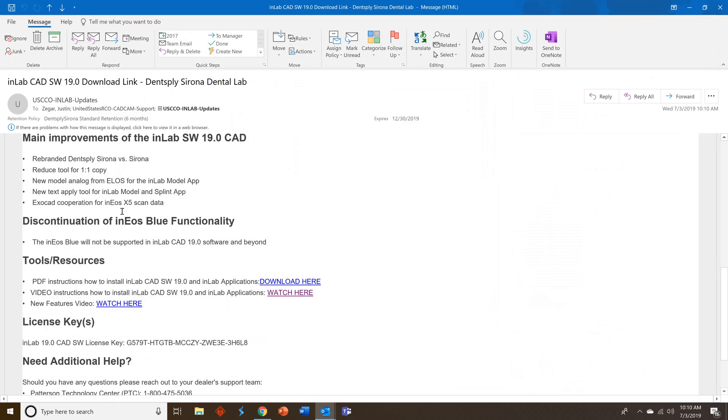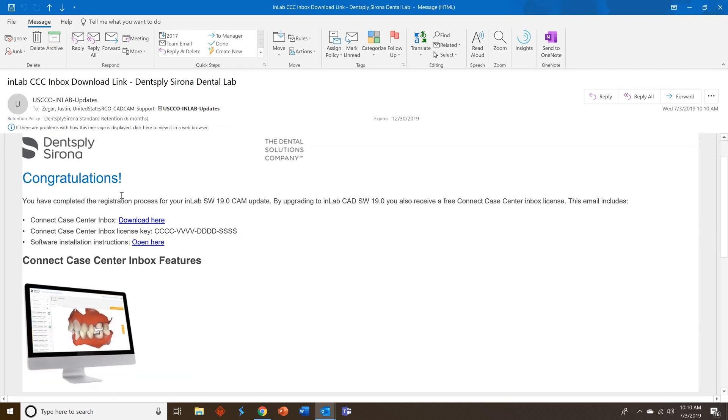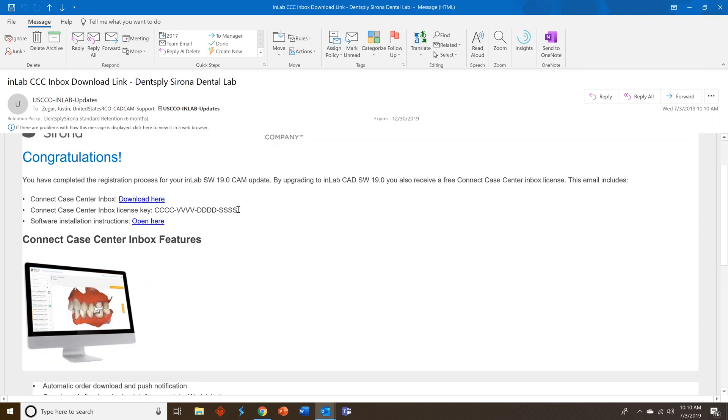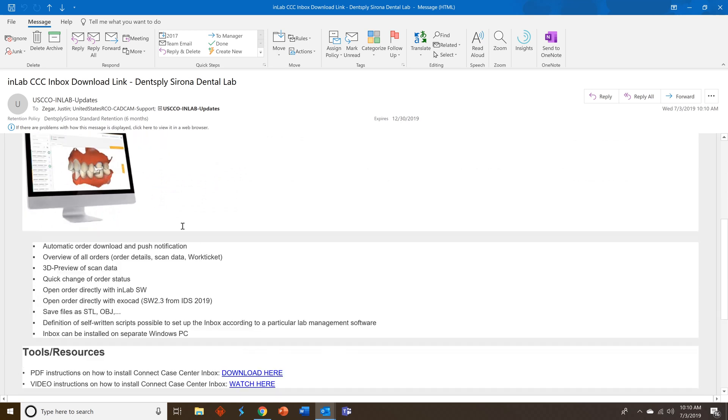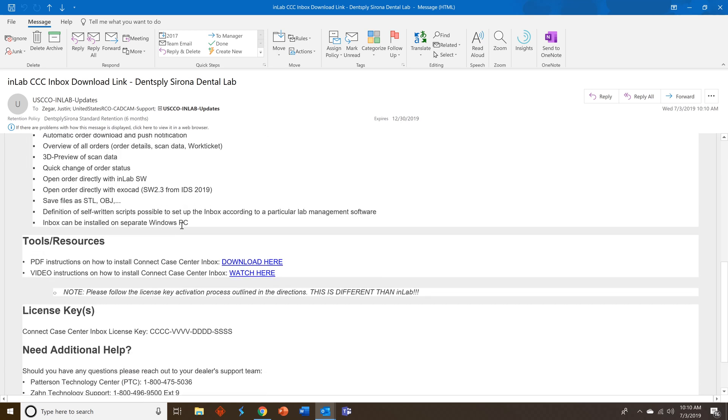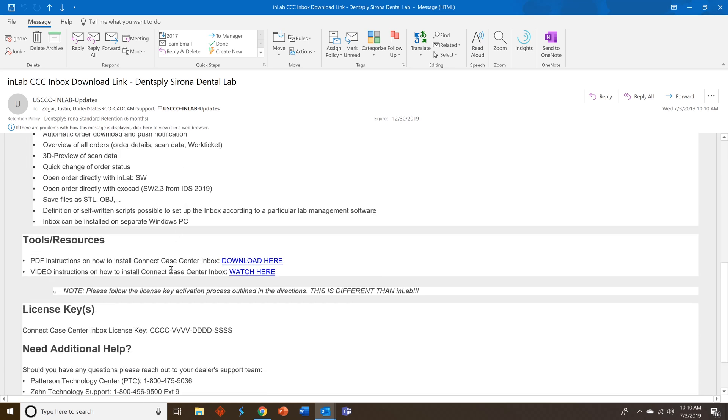We'll close that out. So let's go ahead and look at Connect Case Center Inbox. Same thing, download link, license key, and instructions. And you can also watch a video on how to install Connect Case Center Inbox.